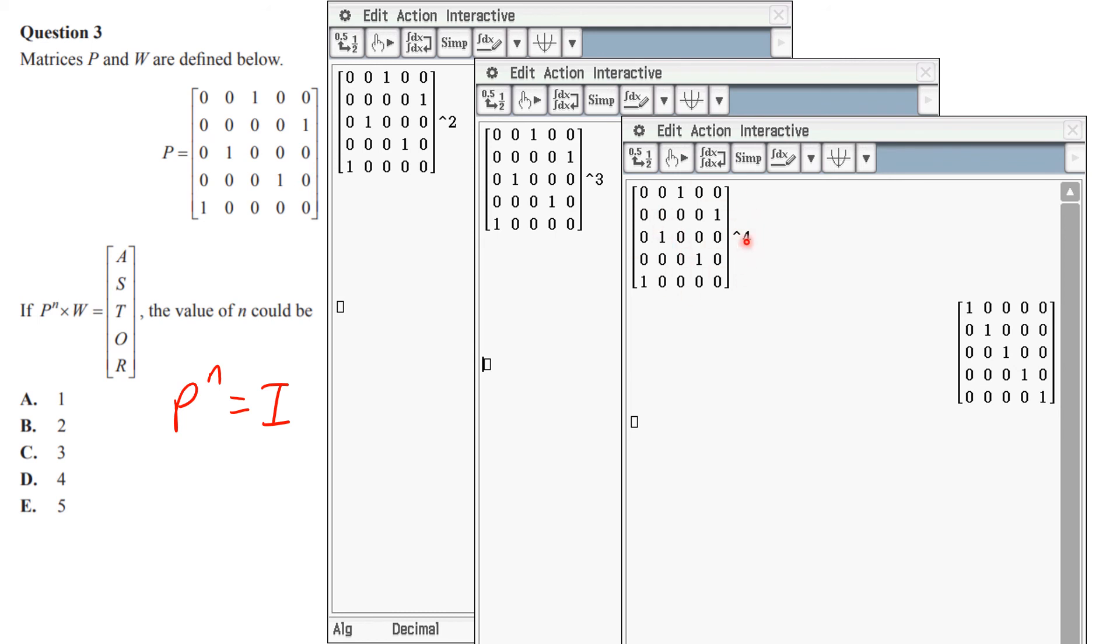You can see suddenly I've got the identity matrix. So the answer must be 4. The answer there, 4.